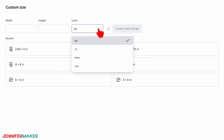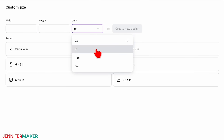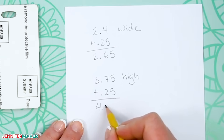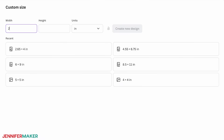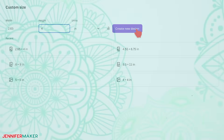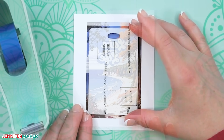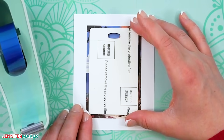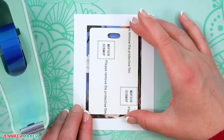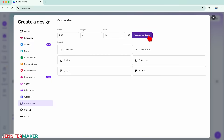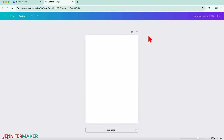Click Custom Size to set your canvas dimensions. Click the units dropdown and select IN for inches. Now add a quarter inch to your tag's width measurement and type that number in the width value field. Add a quarter inch to the height as well. The extra space creates a bleed area around your design, which helps prevent those unwanted white edges where the ink might not fully reach. Click Create New Design to open your blank canvas.